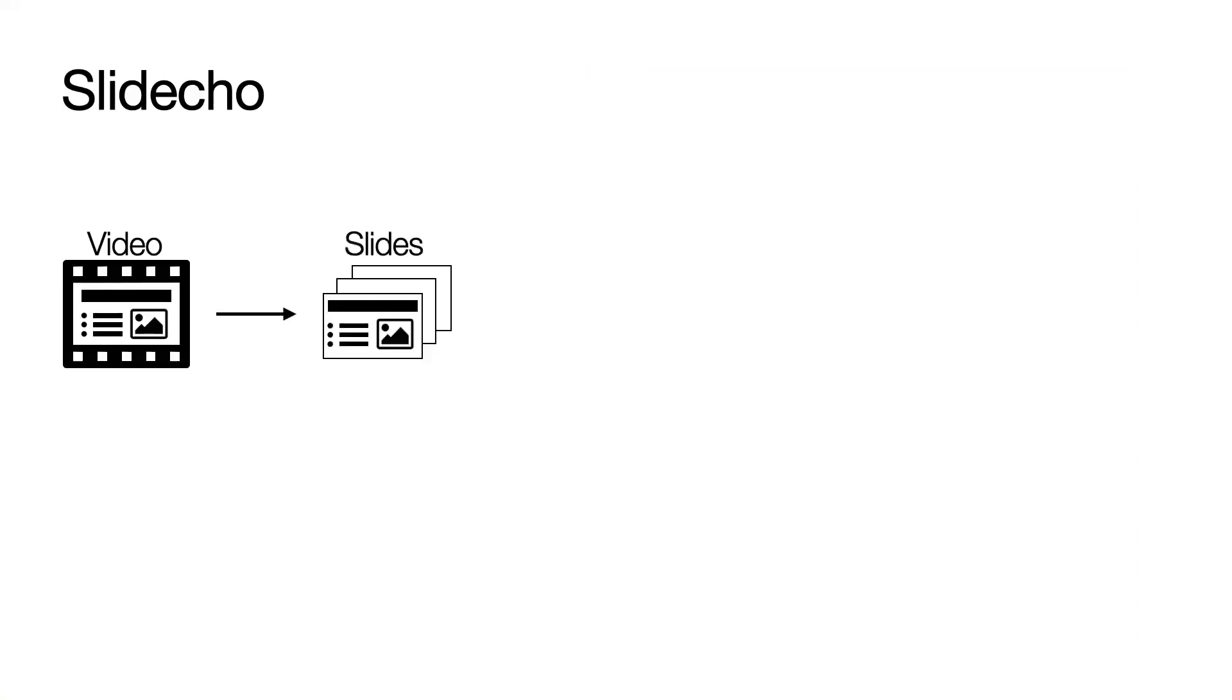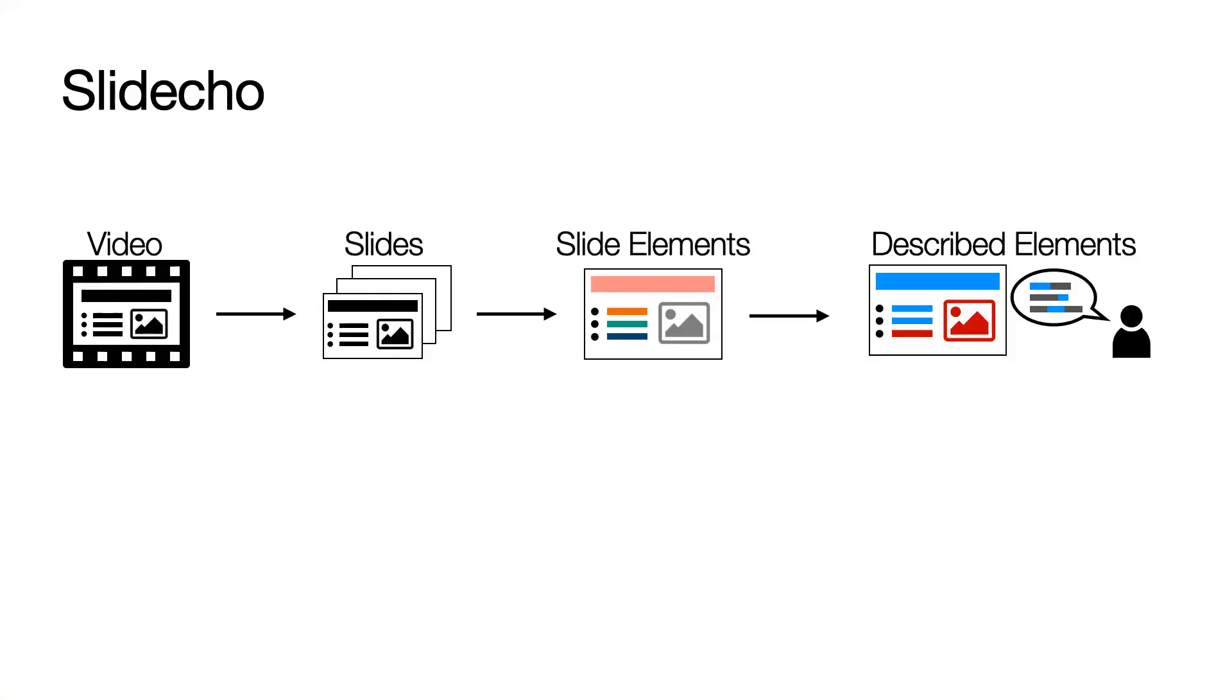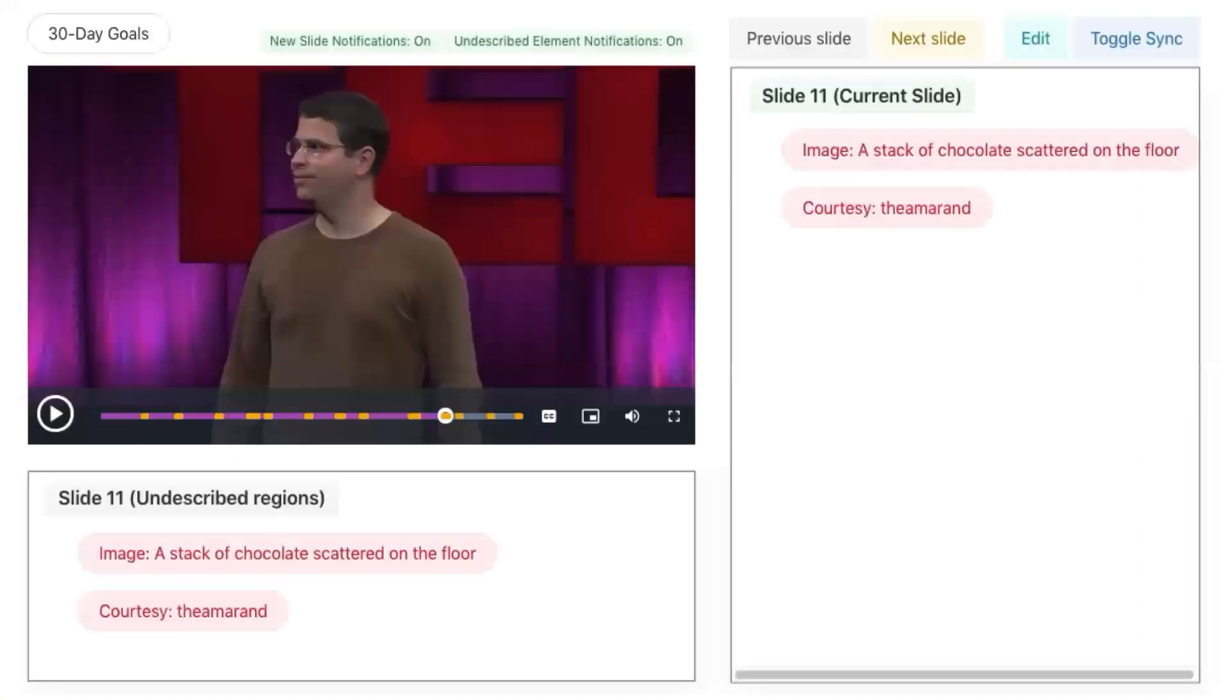Slidecho takes the presentation video as input and automatically extracts the slides to make the text and image elements screen reader accessible. Then, Slidecho aligns the speaker's narration to the slide elements to make it easy to access undescribed information on demand.